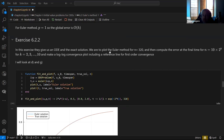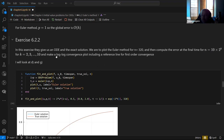We plot the Euler solution for N equals 320, then compute the error at the final time for various N — N equals 10 times 2 to the k, for k equals 2, 3, … up to 10. Then we look at the log-log error at the final time.